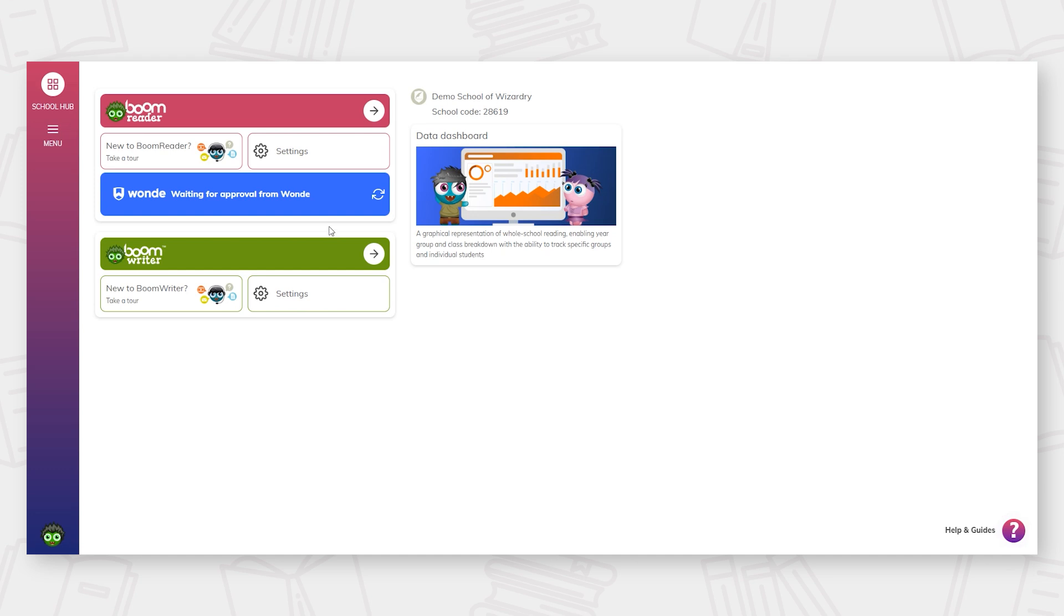Welcome to BoomReader, the digital reading record. This video will give you a full run through of how BoomReader works for teachers.